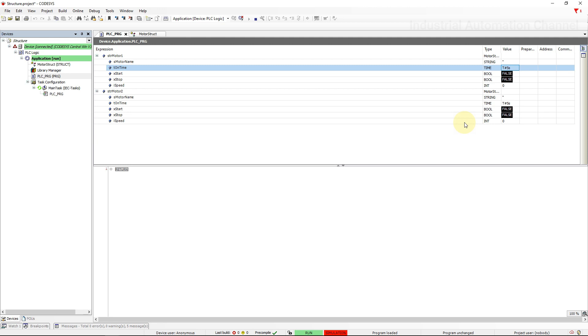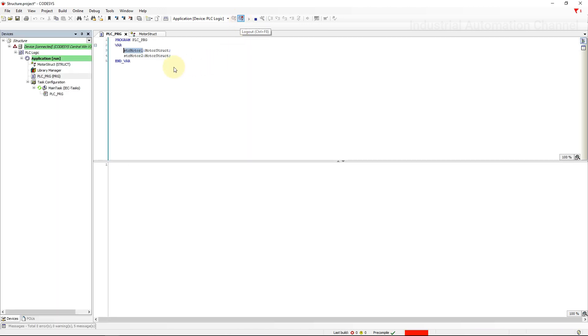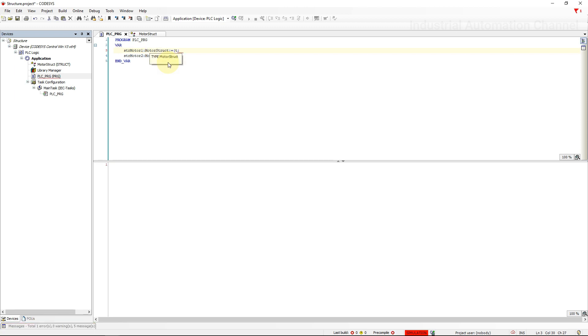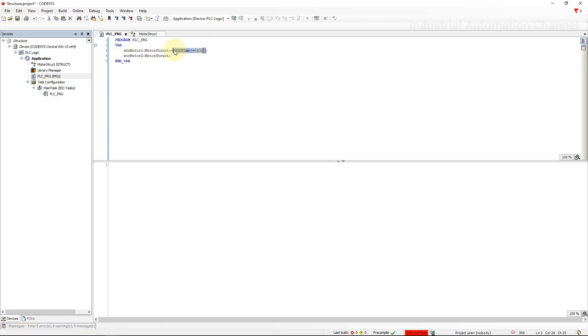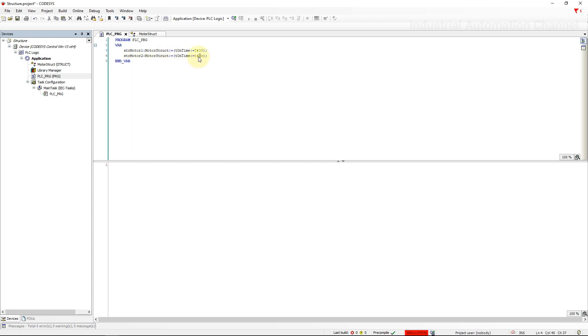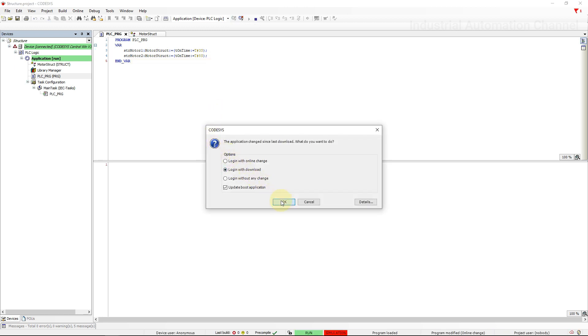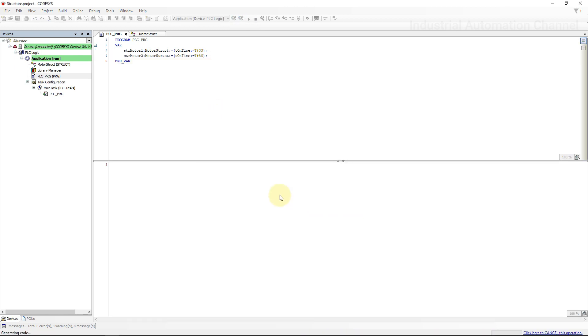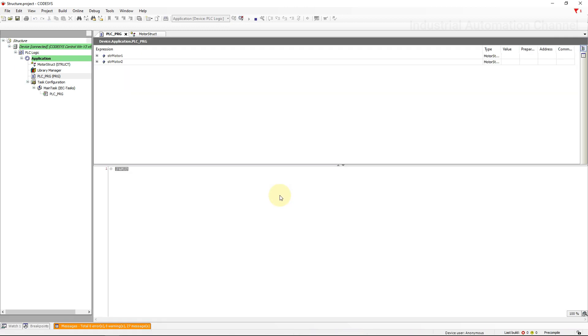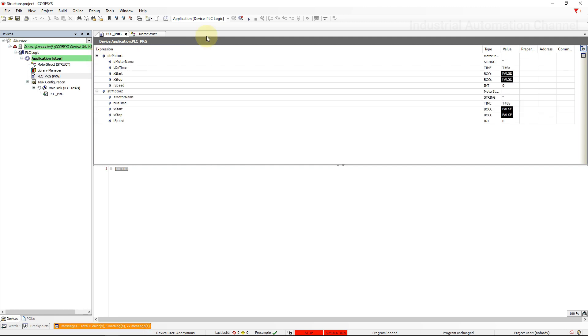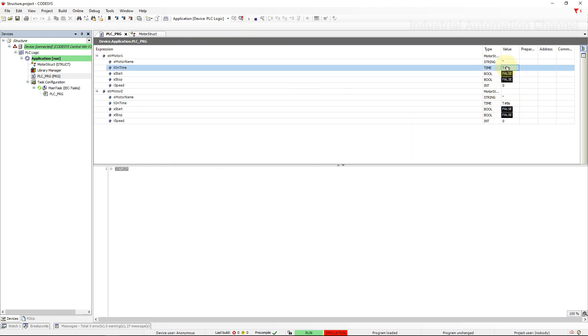If you want to initialize them with different values, you need to do this from the PLC program. Here be careful not to use square brackets like what we do for arrays. We must use parentheses. Run again the simulation. Now each motor has a different value of time.